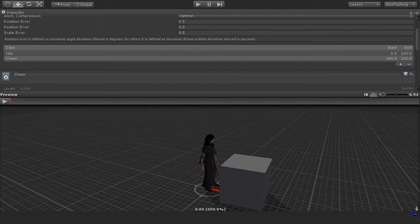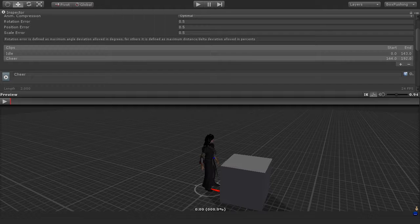Next up, I want to create the walk and the push animations for our character. So let's get started on doing this.